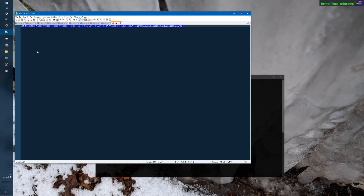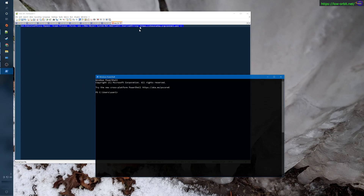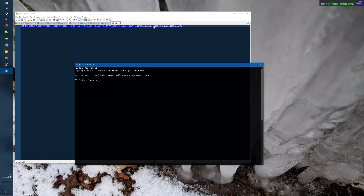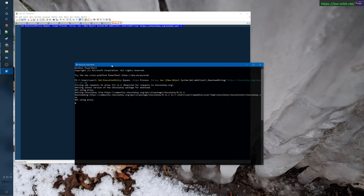I'll put this command in the description, but I'll also put a link to a page that has this command and some details. Anyway, let's copy this command. We're downloading a PowerShell script to install Chocolatey and running it — you can see the URL right here. Let's paste this command into our PowerShell window and hit enter.